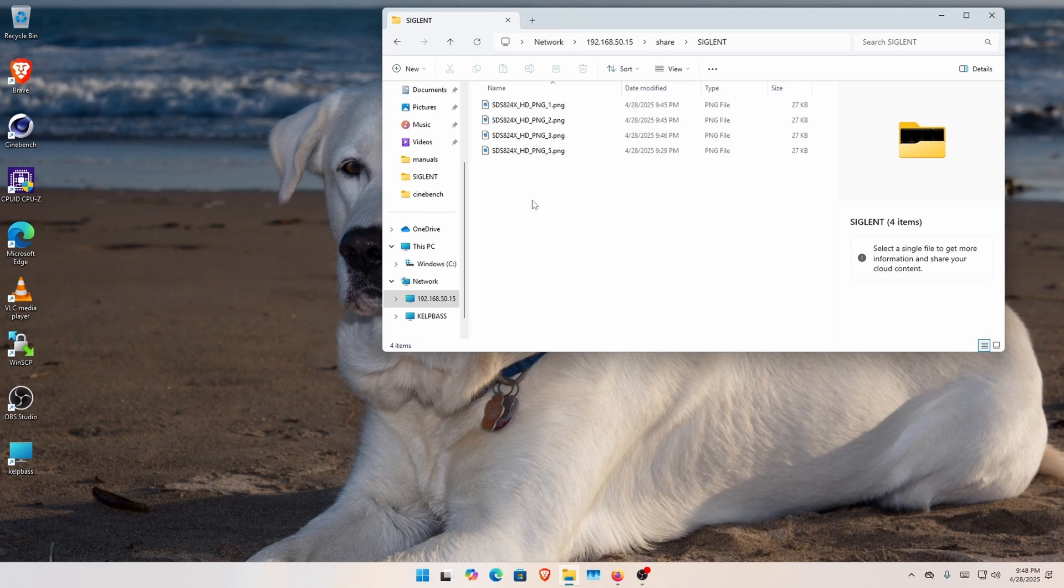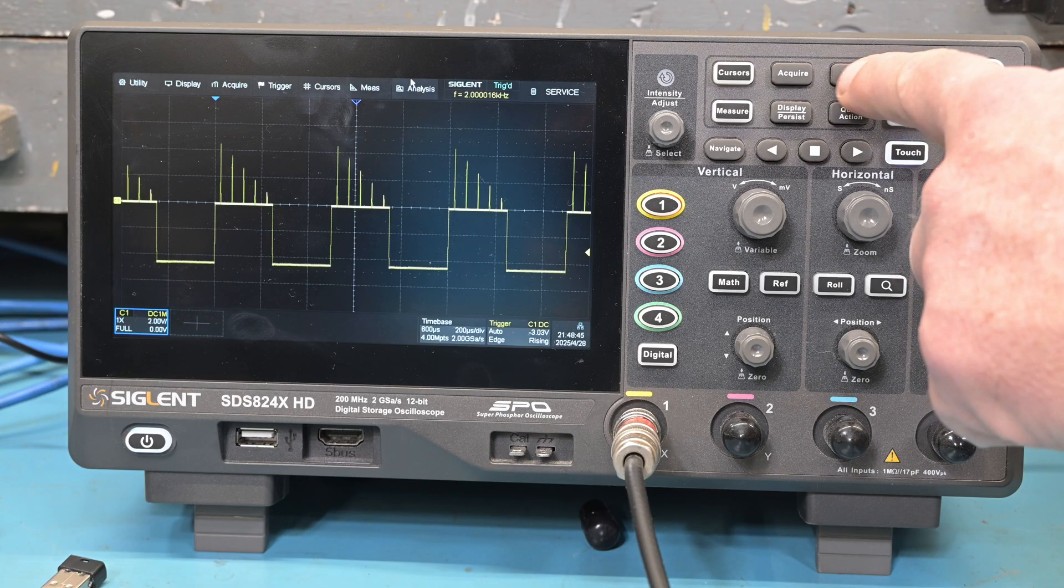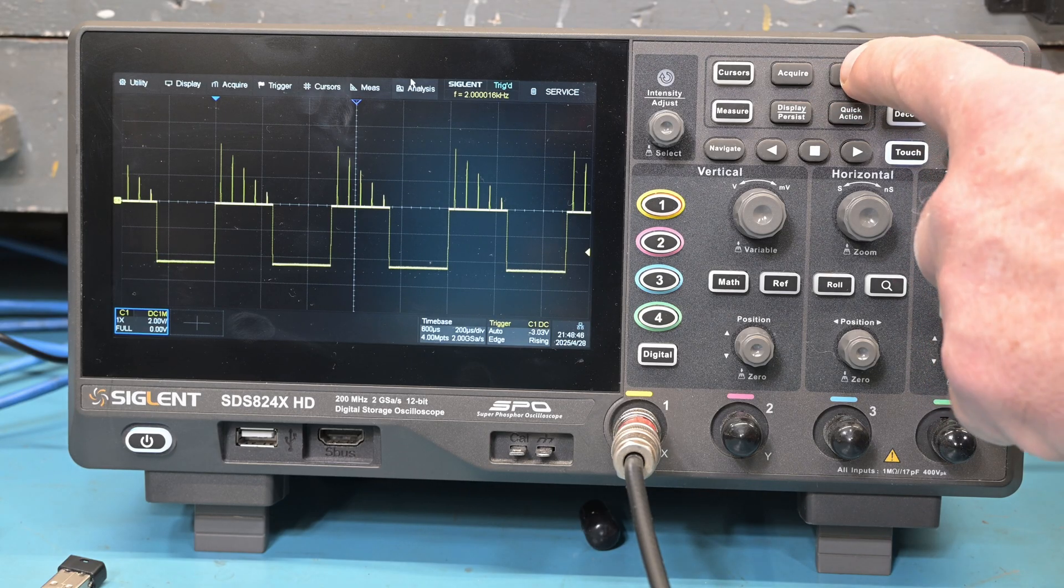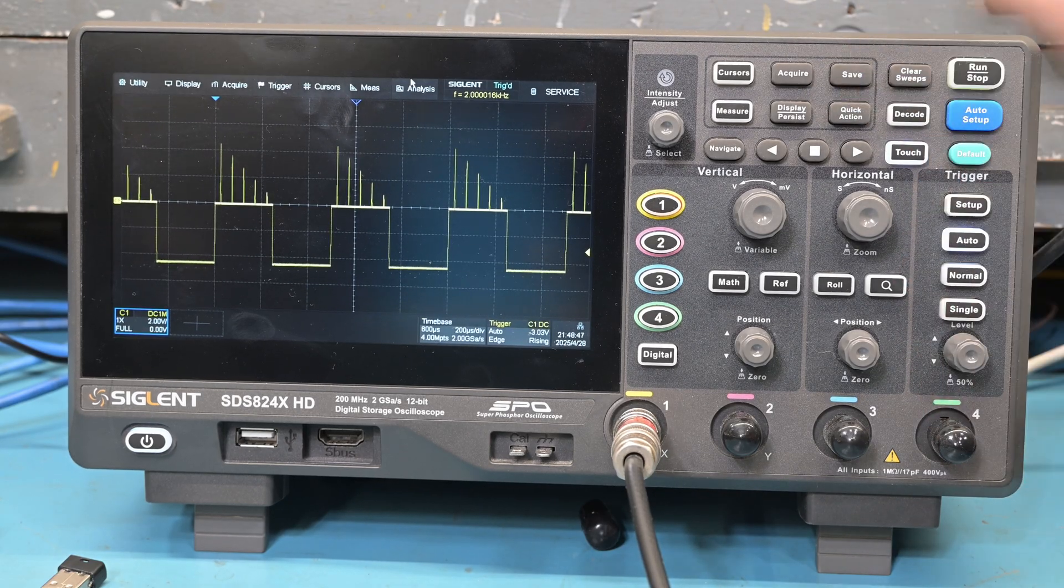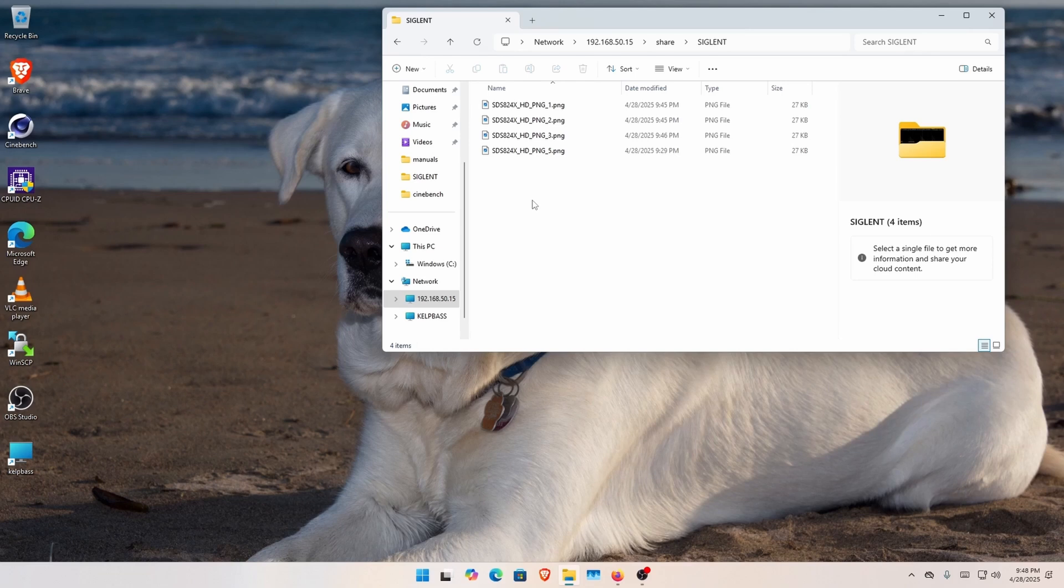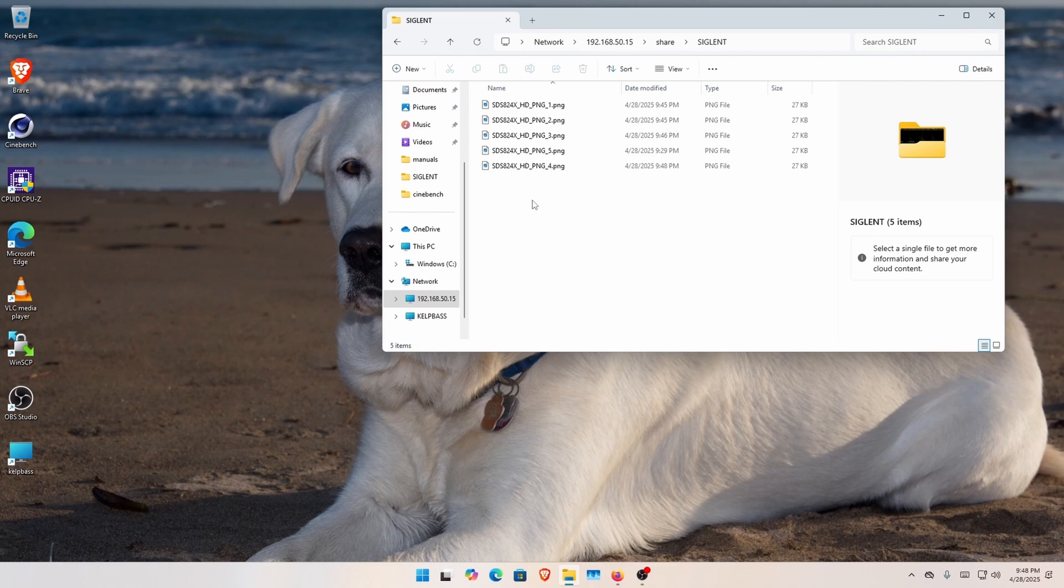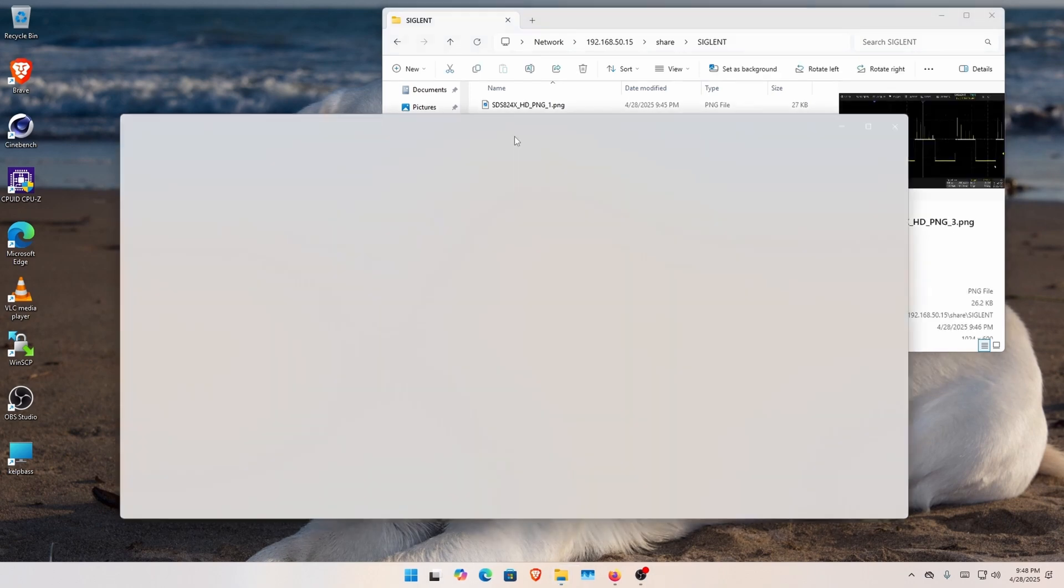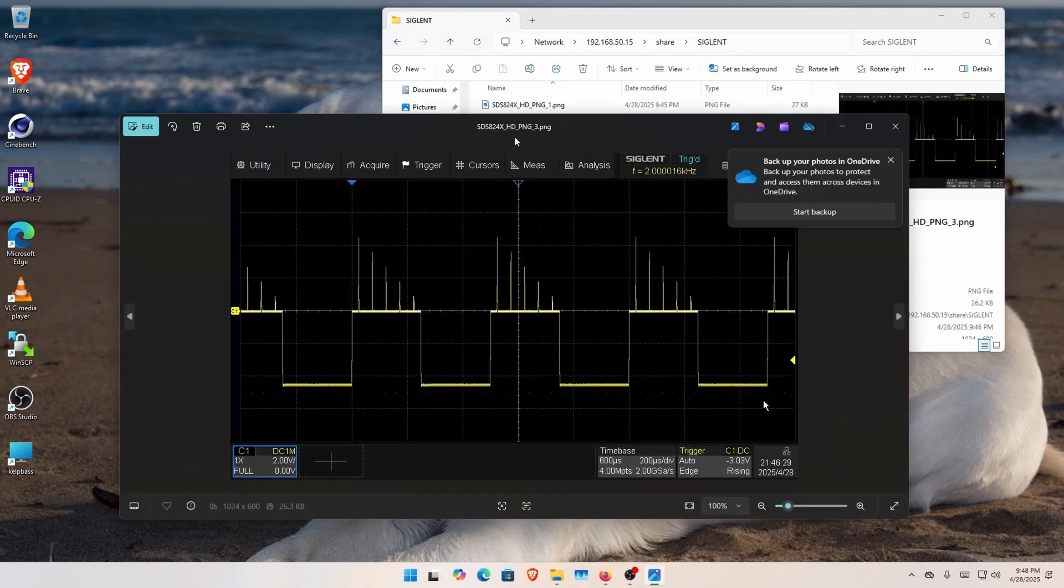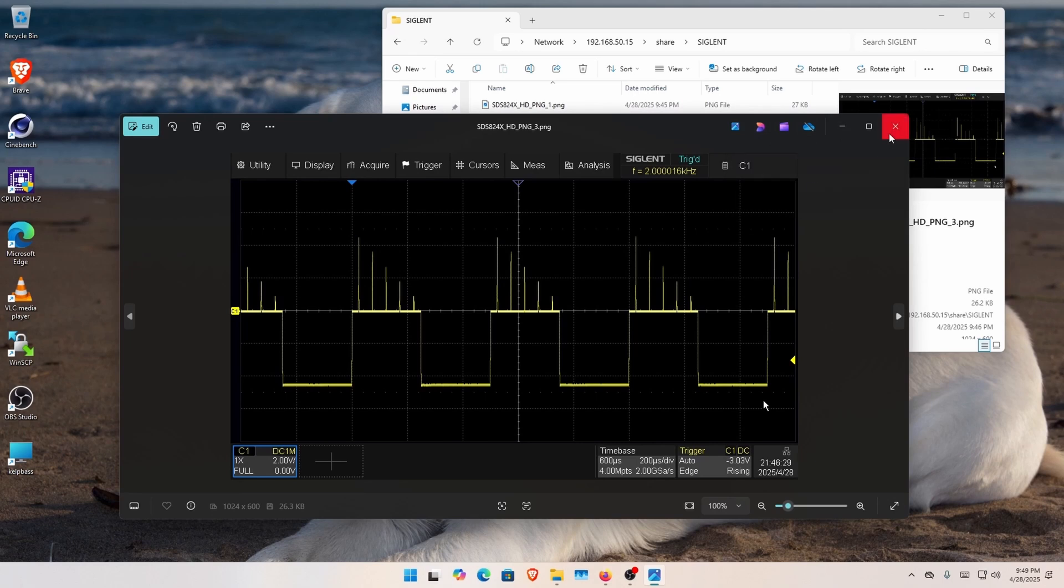So if I come back over to the scope, and I hit save again, it added another file. So we can see that, and now we can click here on the Windows computer, and it opens up. And yes, there they are, and Microsoft is trying to sell me on OneDrive again.